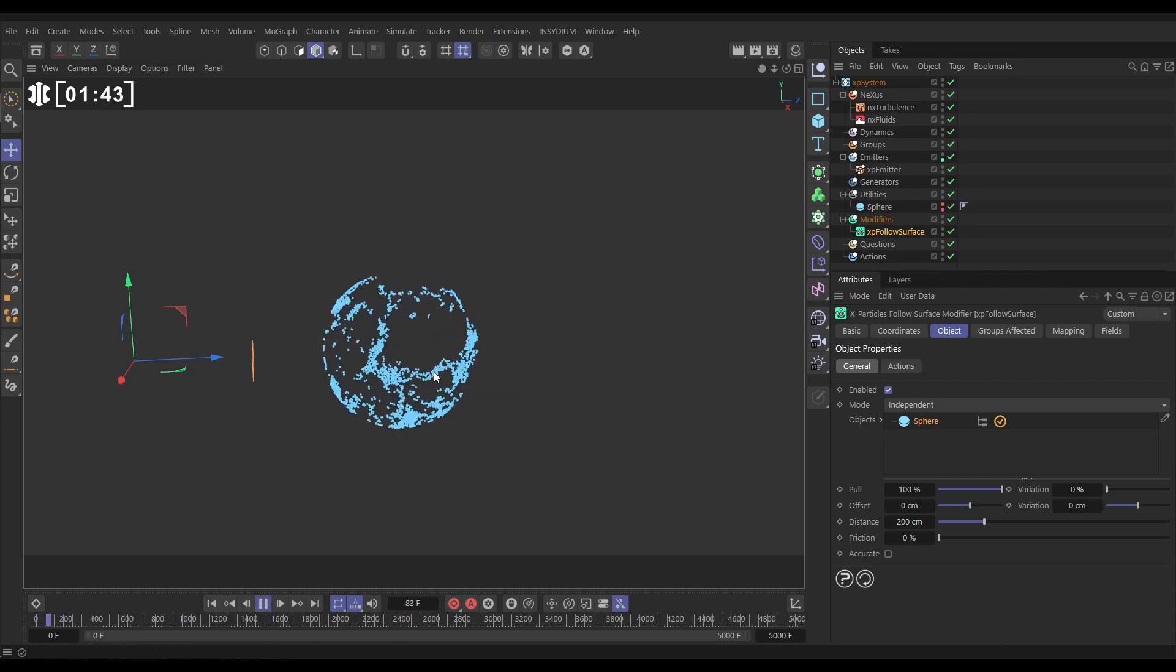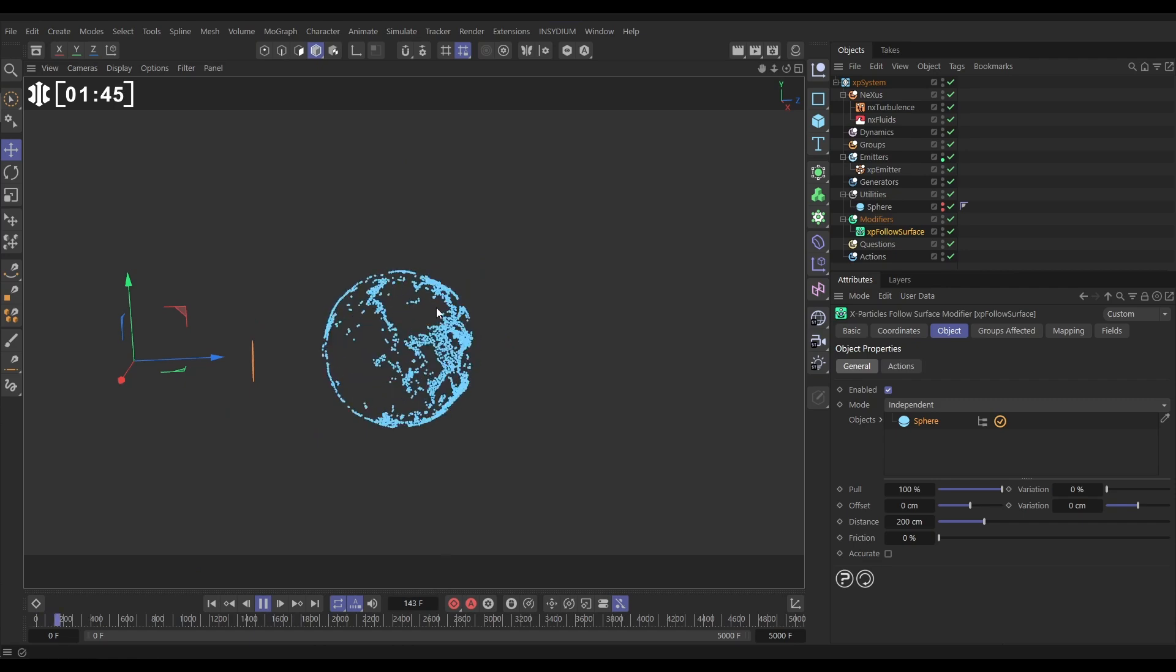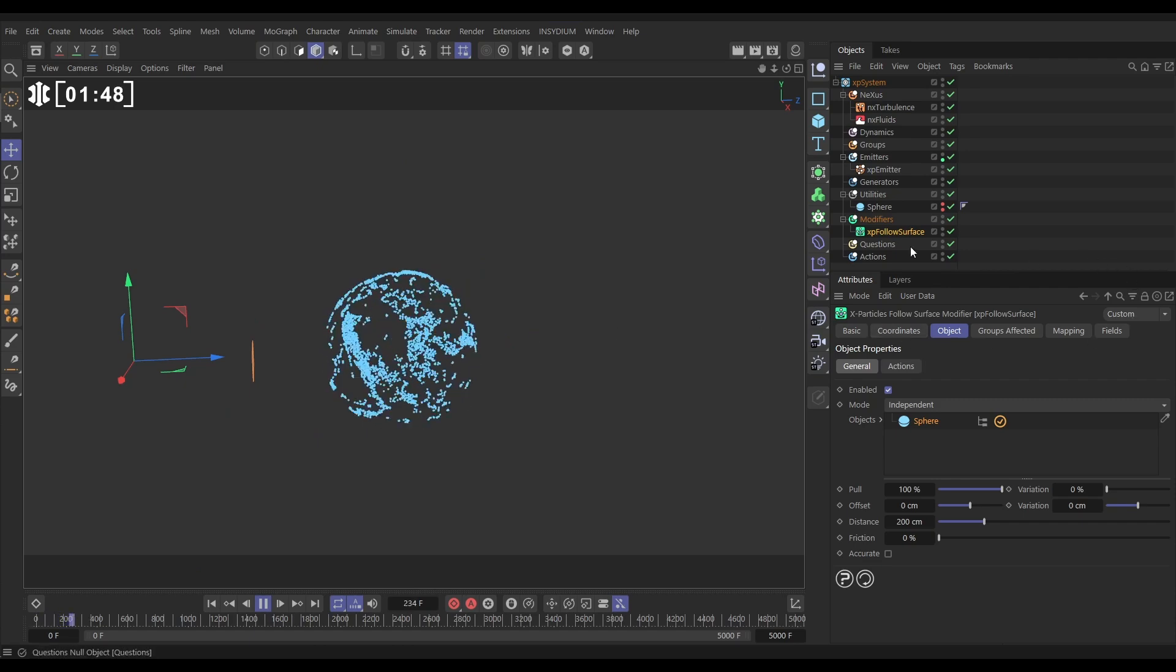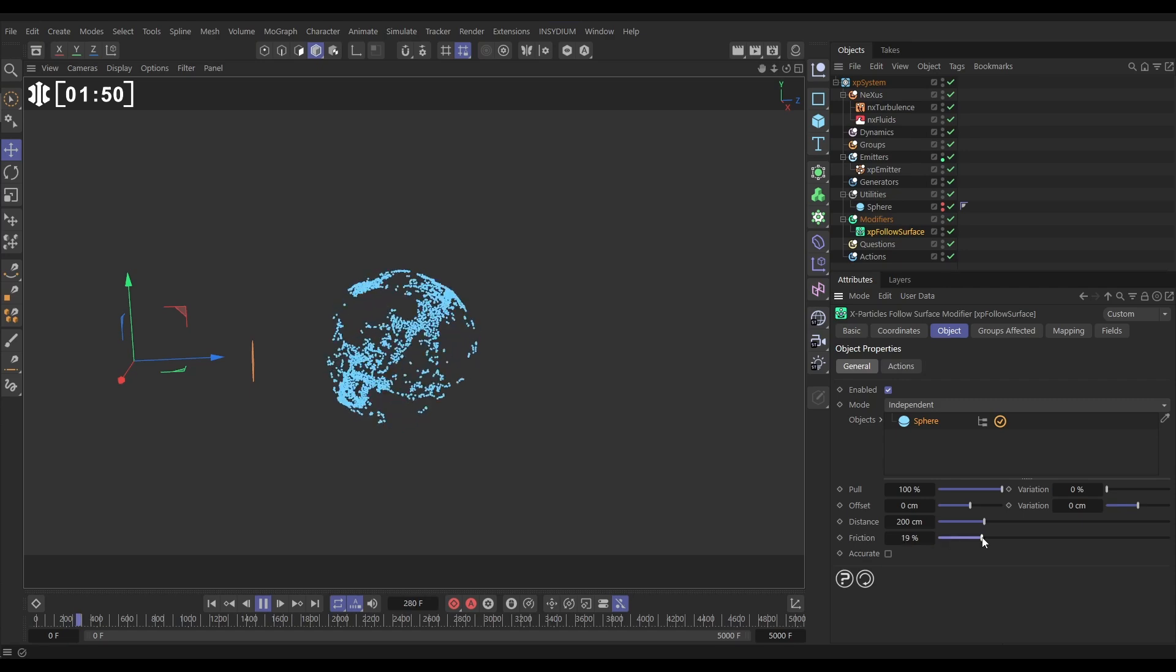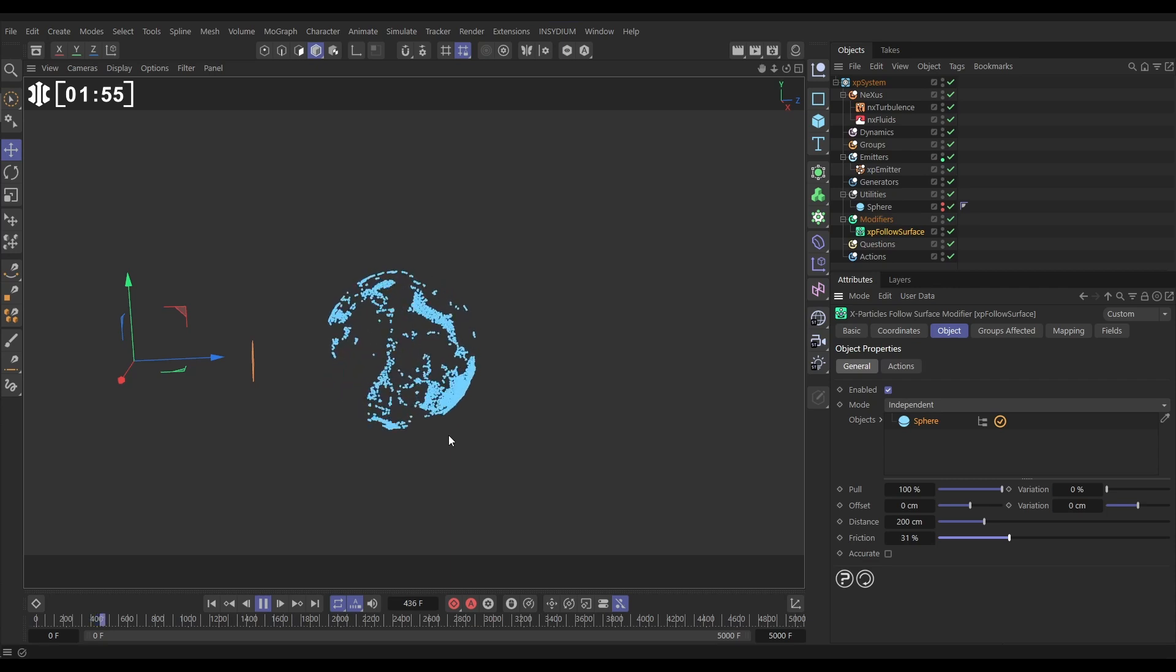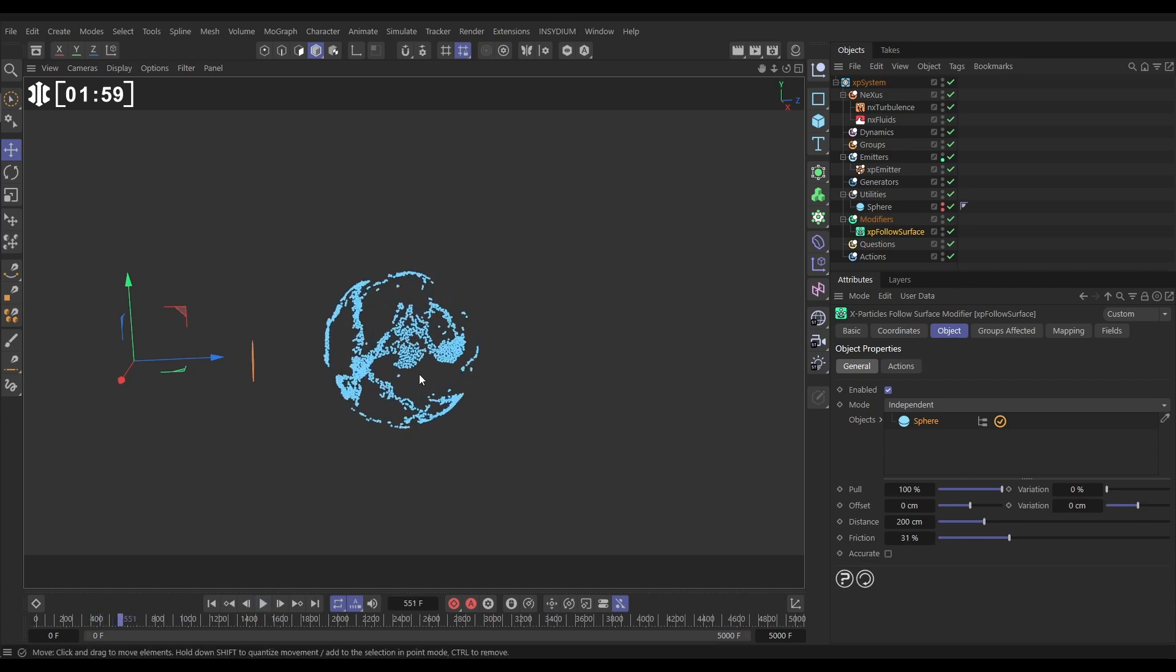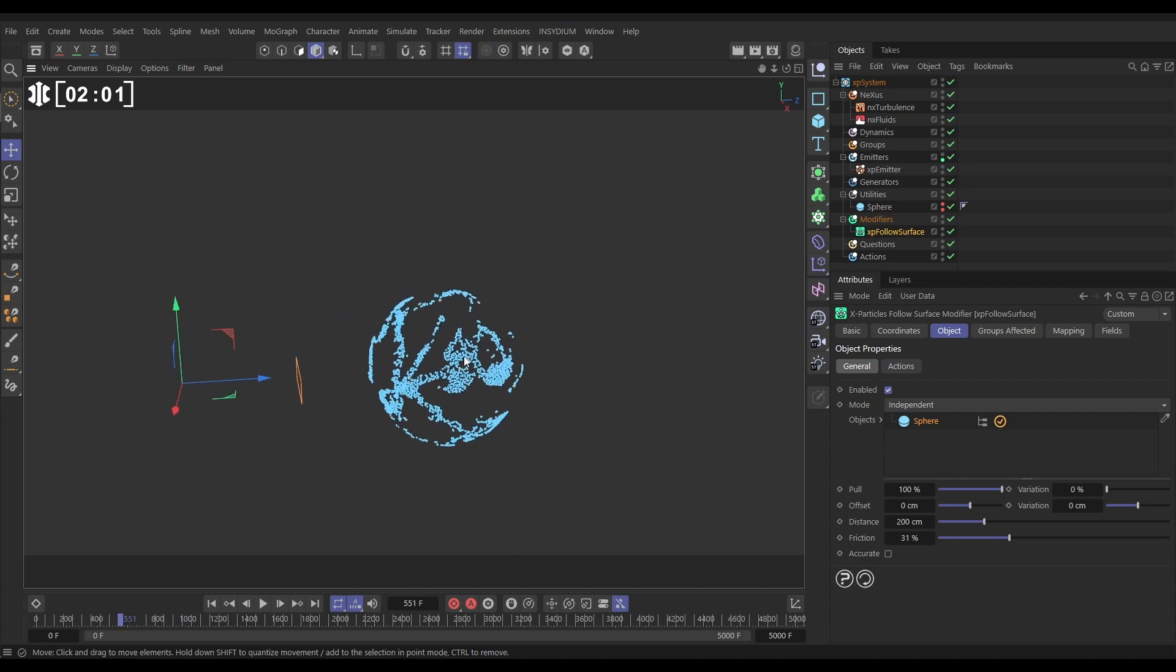So we can just arrest this movement slightly now by going to our follow surface and adding a little bit of surface friction. That's just going to calm it down a bit, maybe a little bit more. That's looking good.